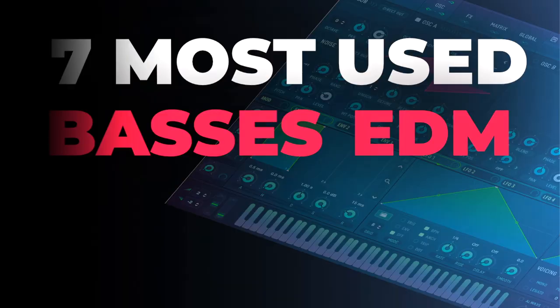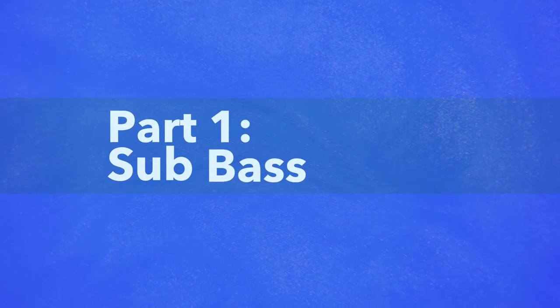So in this video, we'll be taking a look at the seven most used bass sounds in electronic music, and we're going to look at how you can make them in synths like Serum and Vital. Let's cut the intro short and just dive right into it.